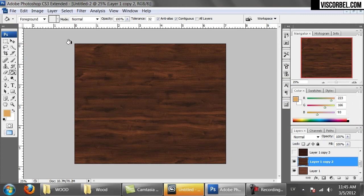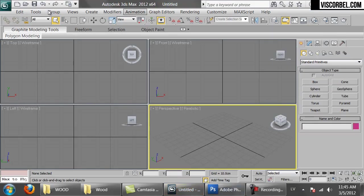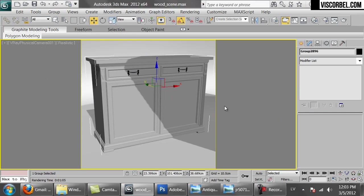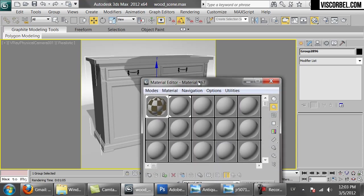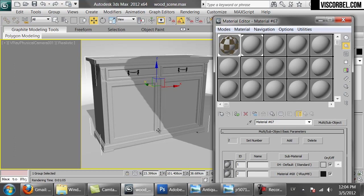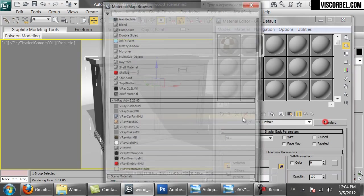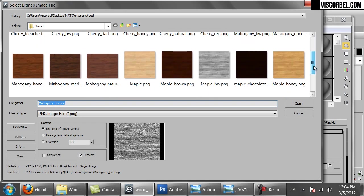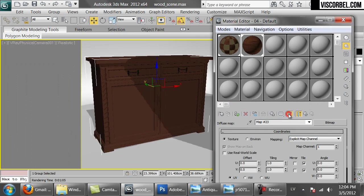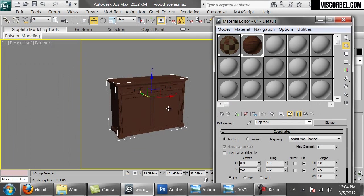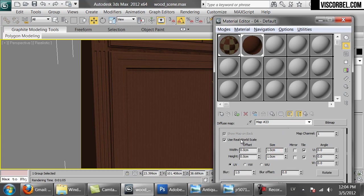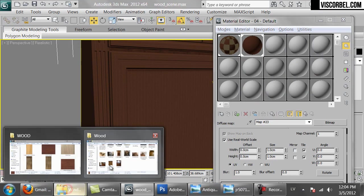So now that we have our textures ready, let's try to create some wood material in 3D Max. For this demonstration I'm going to use this simple sideboard. I've set up the UV coordinates to have a real world map size. It's pretty useful for materials like wood where the size of grain is essential to realism. So let's create a new V-Ray material. Set up the diffuse slot as our mahogany medium map and enable showing in viewport.